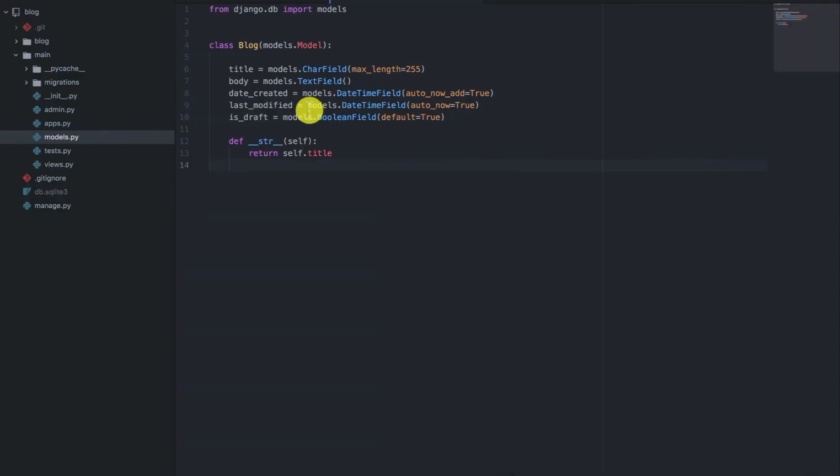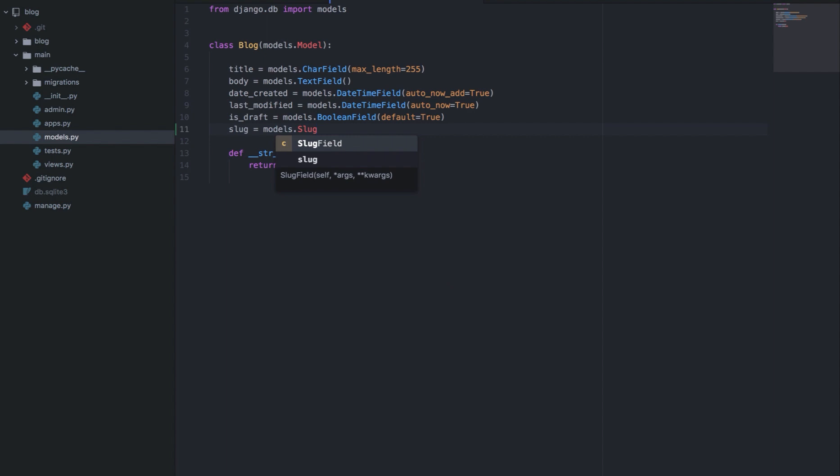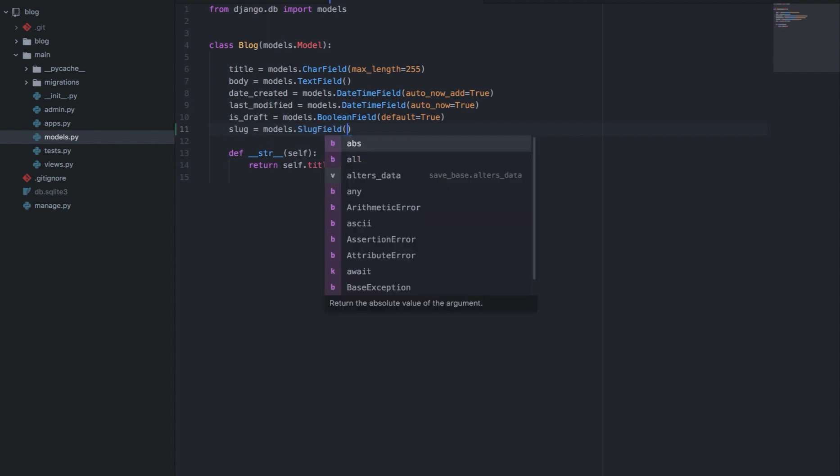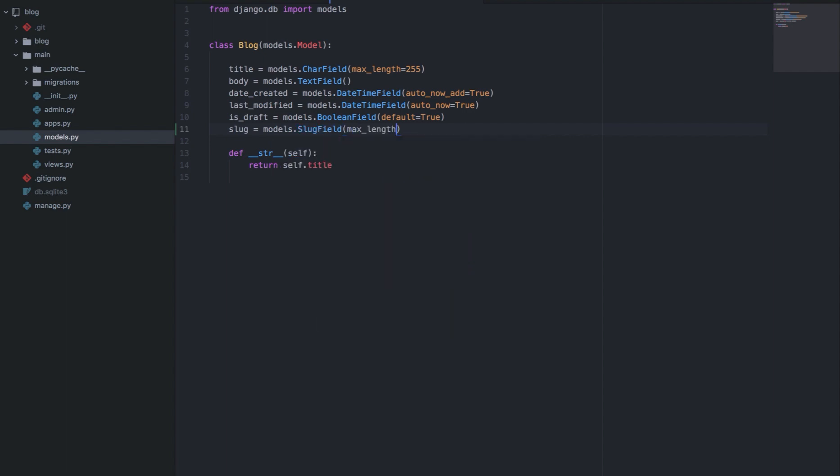So if we go to the blog model, we'll first have to add the slug field. So we'll say slug, that is models.SlugField, and we can give it a max_length of 100.